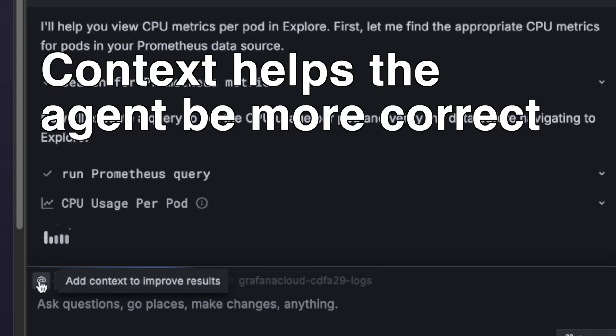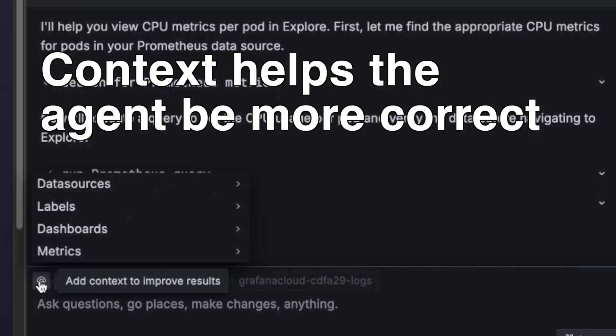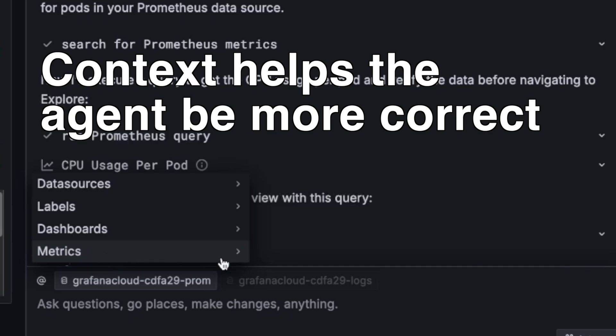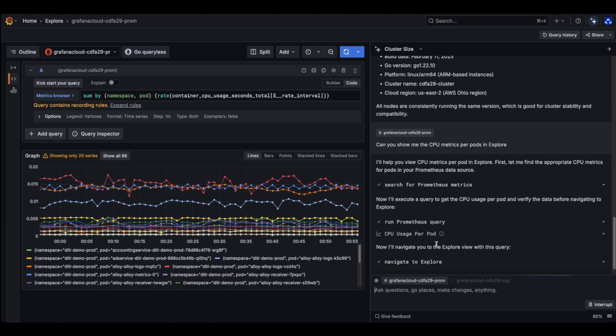But this one is also suggested if I want to add logs into my inquiry. But there's other context tools that you can add, like data source if you want to avoid searching for data source, labels, dashboard, metrics, there's a ton of them.